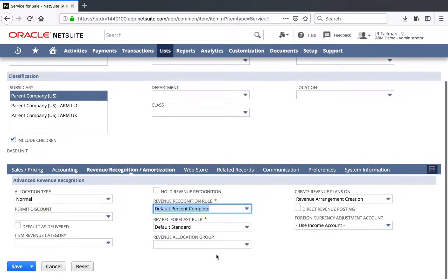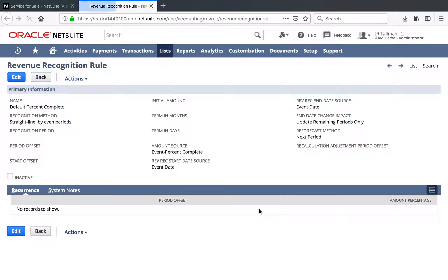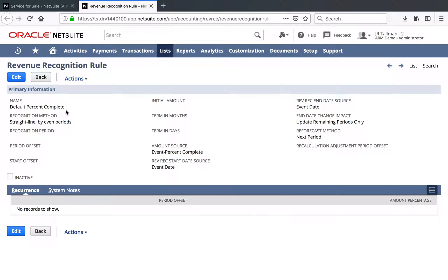I do have a Default Percent Complete Revenue Recognition Rule, and this should be defaulted in the system when you enable Advanced Revenue Management. I'm going to go ahead and open this just so you can see how this is set up. If you are creating your own Revenue Recognition Rule, which can be found underneath List, Accounting, Revenue Recognition Rules, and New, for Percent Complete you're going to want to have an amount source set to Event Percent Complete. This is very important — if it is not Event Percent Complete, you will not be able to use a project input Percent Complete and run through RevRec.